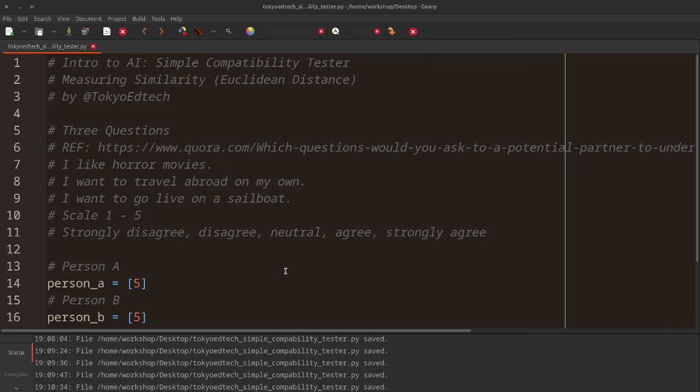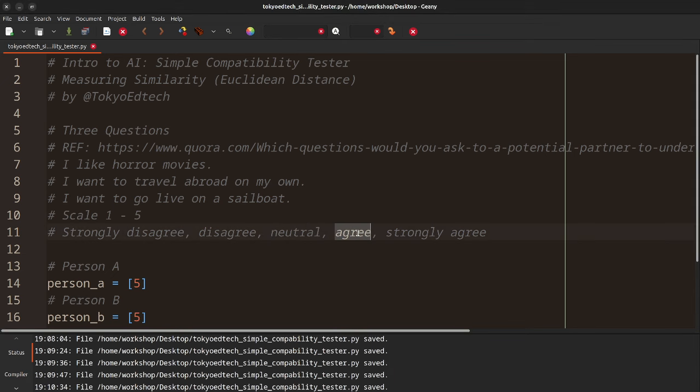I went on the internet, googled, and found this on Quora — I'll put the link down below. The three things that most highly correlate with compatibility are: one, I like horror movies; two, I want to go travel abroad on my own; and three, I want to go live on a sailboat. I've added a Likert scale — a scale of 1 to 5. So 1 is strongly disagree, 2 is disagree, 3 is neutral, 4 is agree, and 5 is strongly agree.